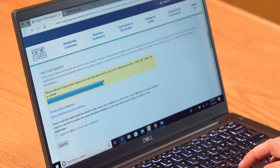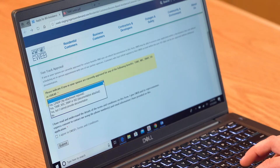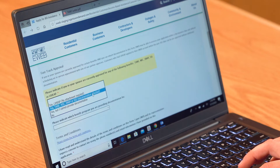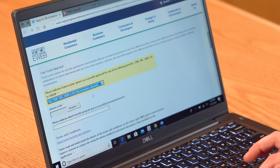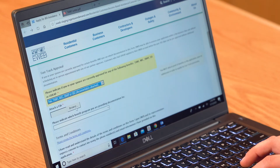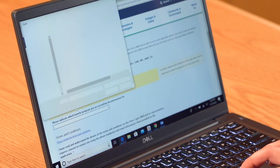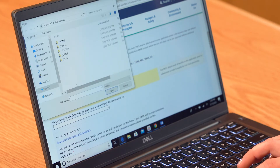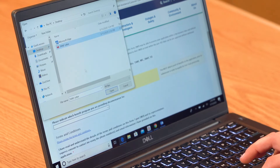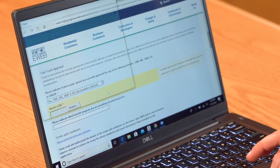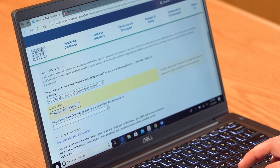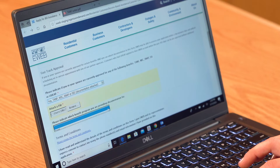Now select what type of documentation you will be attaching. To attach proof of SNAP, TANF, WIC, or SSI benefits, select browse from the attach a file button and select the document or photo you wish to attach. Recent LIHEAP recipients do not have to attach additional documentation.